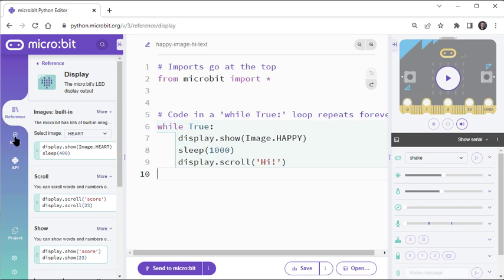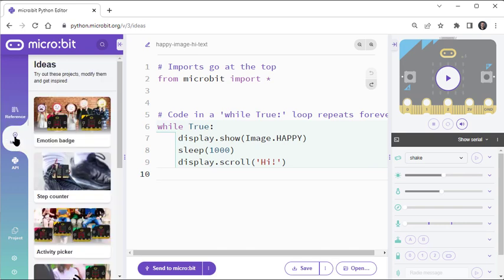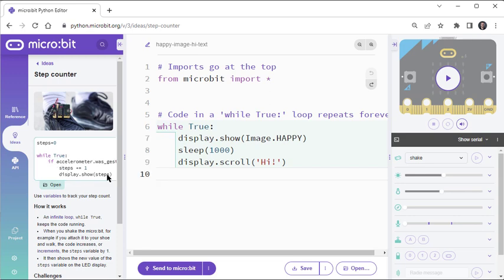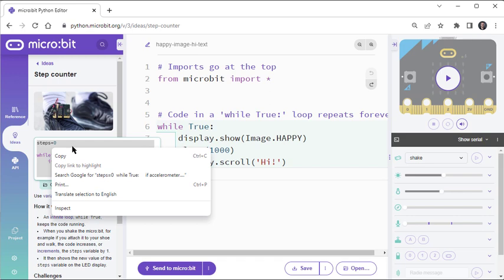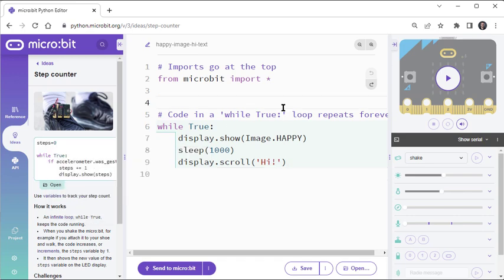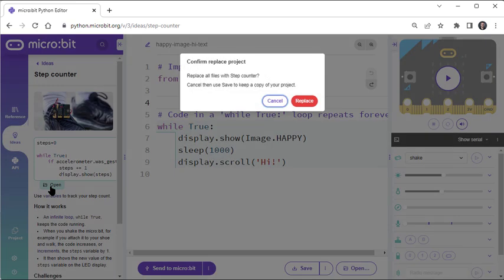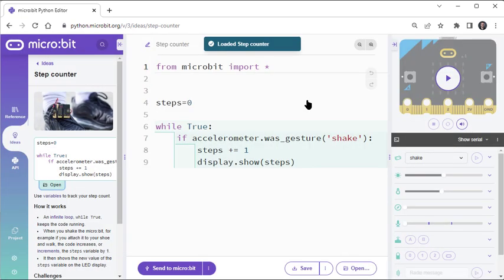There's also an ideas tab over in the left side panel with applications that you can try out. These are full applications that you can run by simply copying and pasting into your editor, or opening it to replace your existing application.